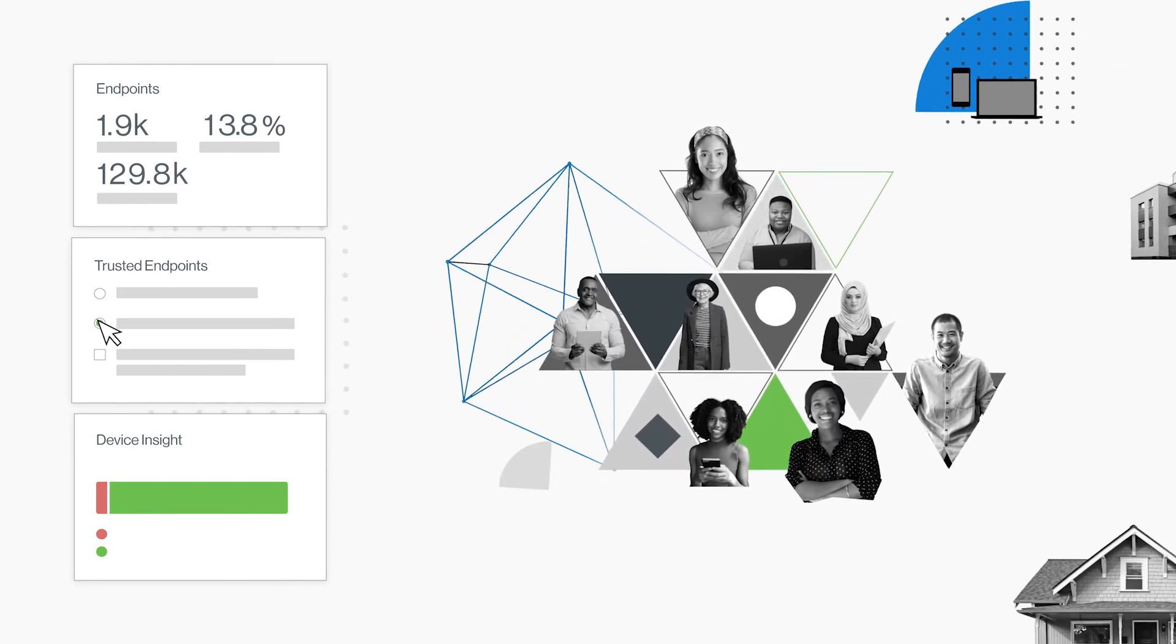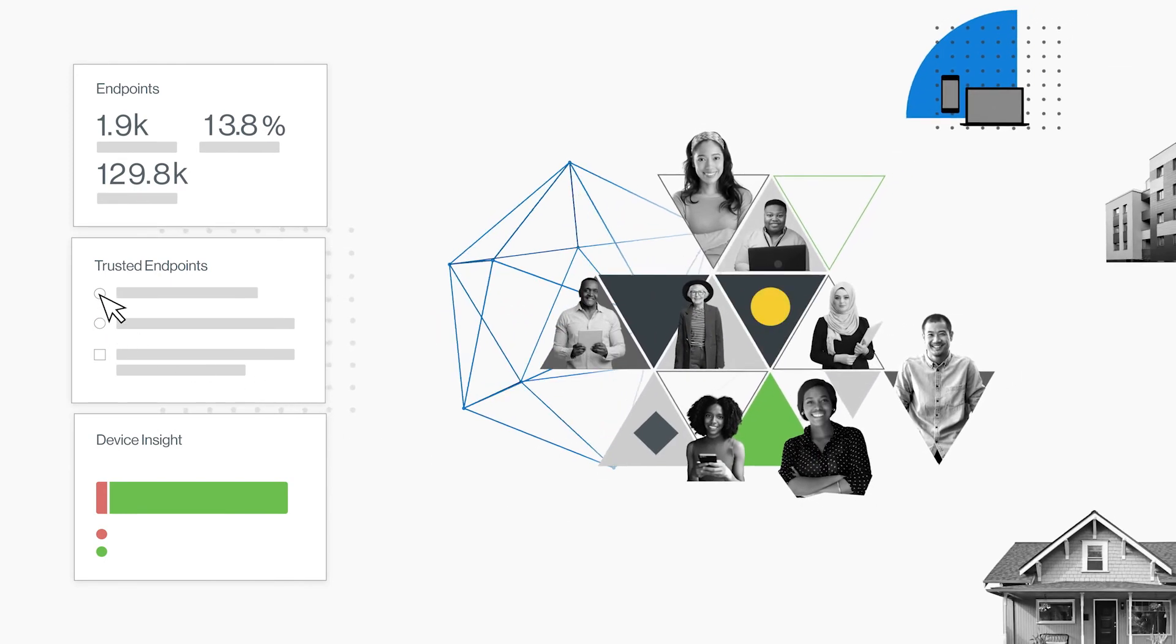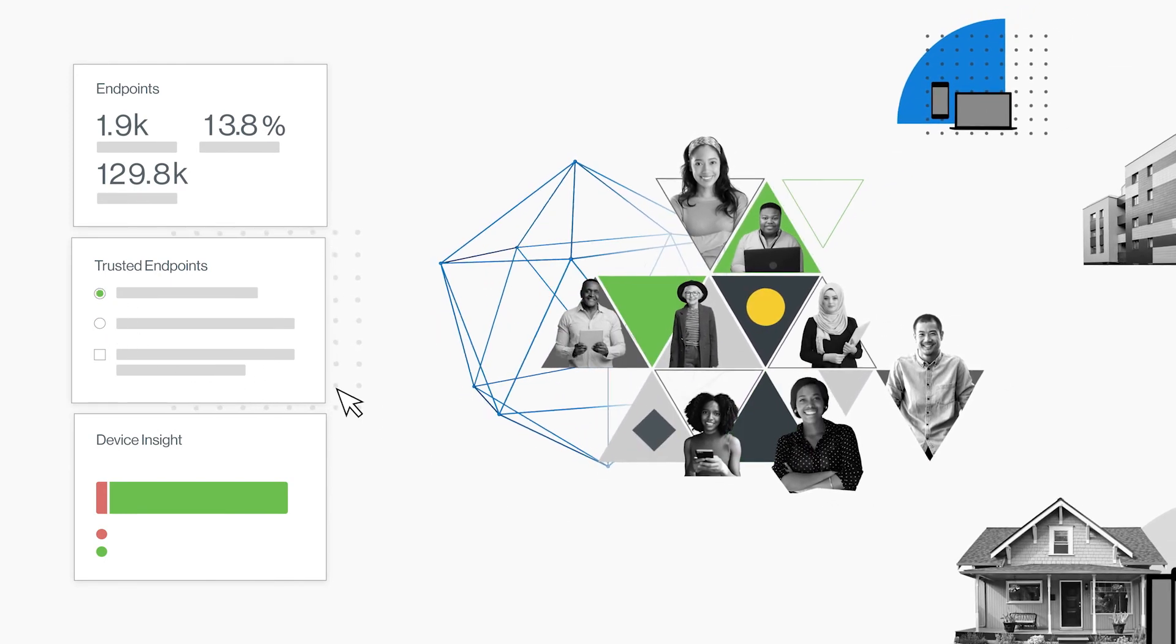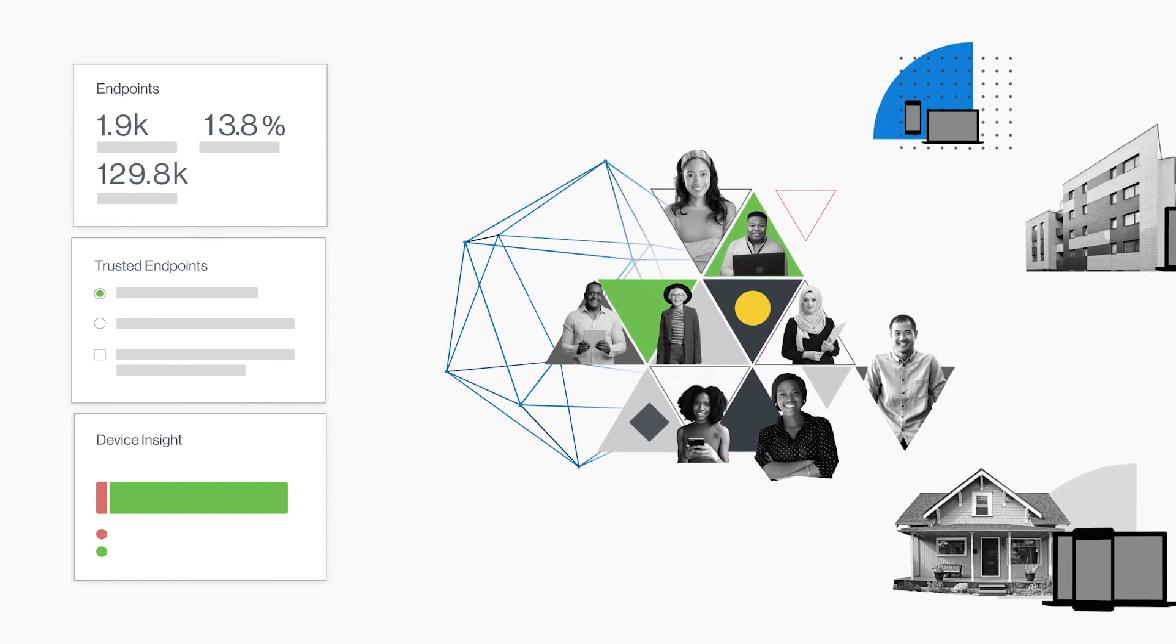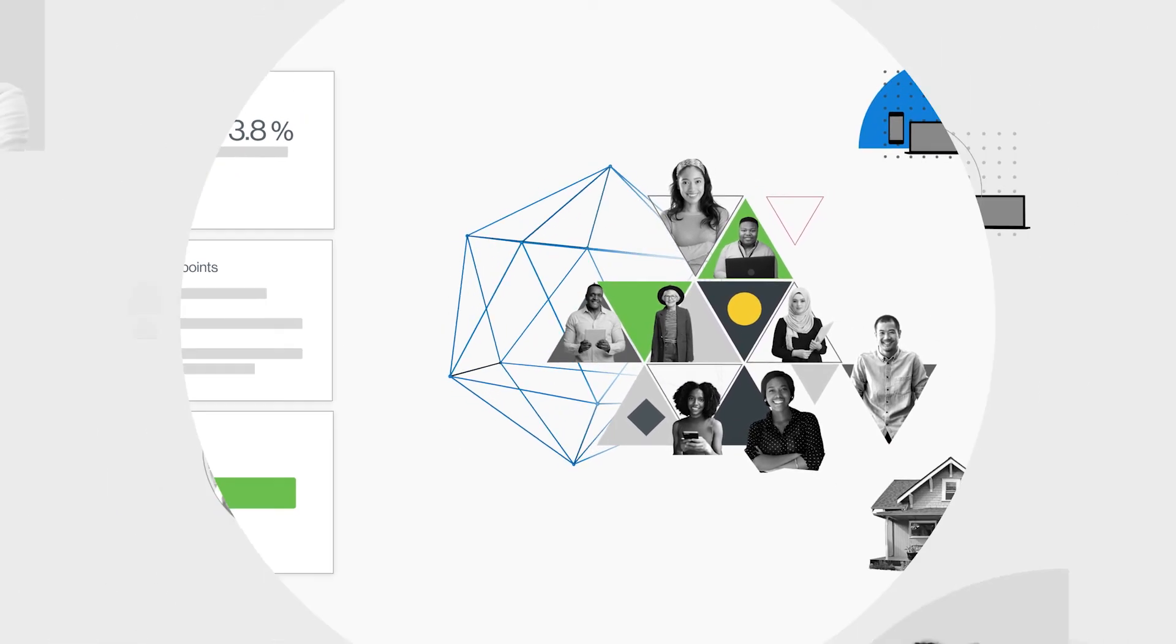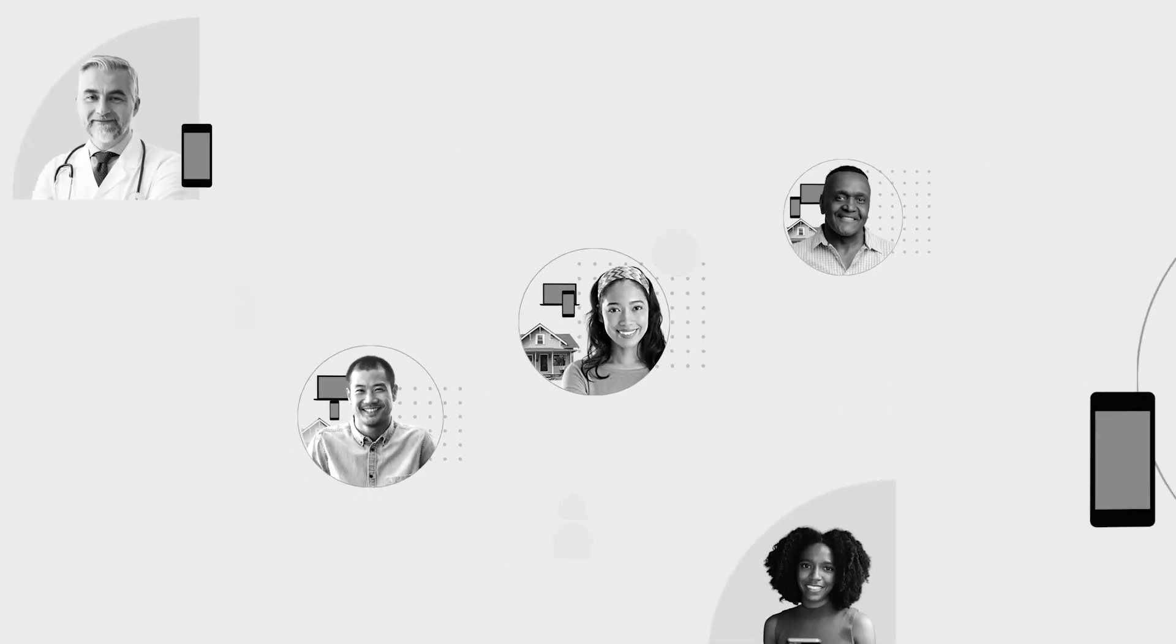You can decide what trust looks like for your organization and enforce those rules across every application on any device.